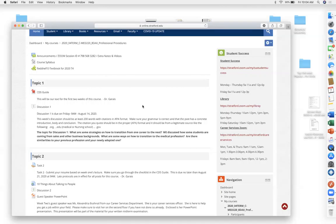You need to outline a plan on how you're going to transition, which will of course include your training. This also applies to other students coming from sales or other backgrounds, because this is going to set you up on how you write your resume.